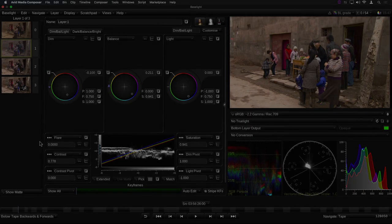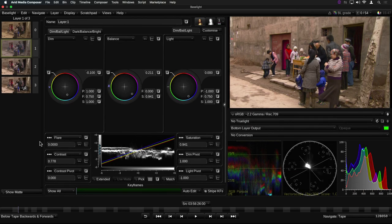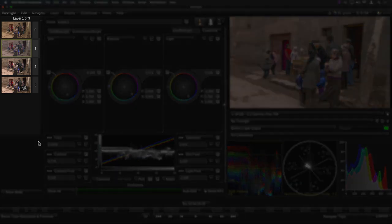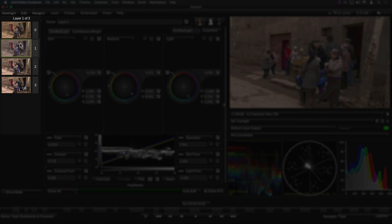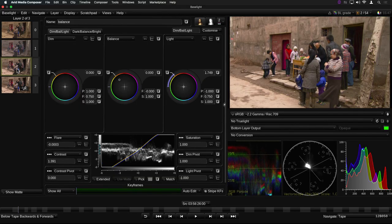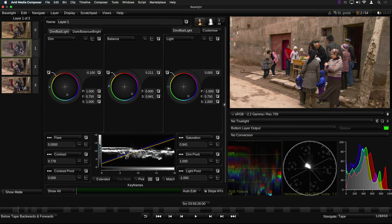If you're familiar with Baselight for Avid version 4.4, then you'll probably have noticed a few extra bits and pieces in the user interface. For example, this view here. This is the layer view, and as its name implies, it shows you the different layers which make up the grade stack for the current shot. Clicking on a layer will select the controls for that layer.